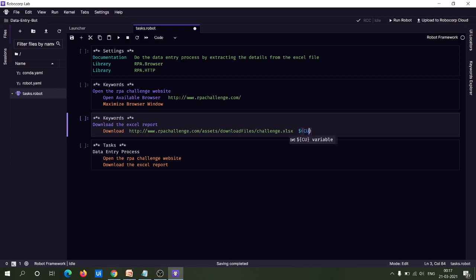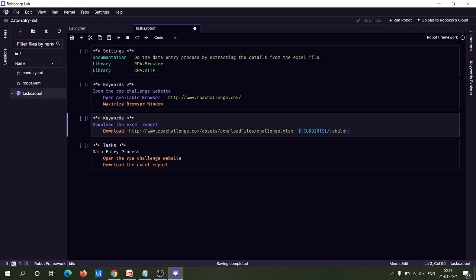In RobotFramework, there is a special variable which gives the current directory: ${CURDIR}. This standard variable indicates the current directory. We can then put the path separator using another standard variable for defining the path separator. After that, we provide the file name — for example, 'challenge.xlsx'. This means the file will be saved under the current directory with the file name 'challenge.xlsx'.